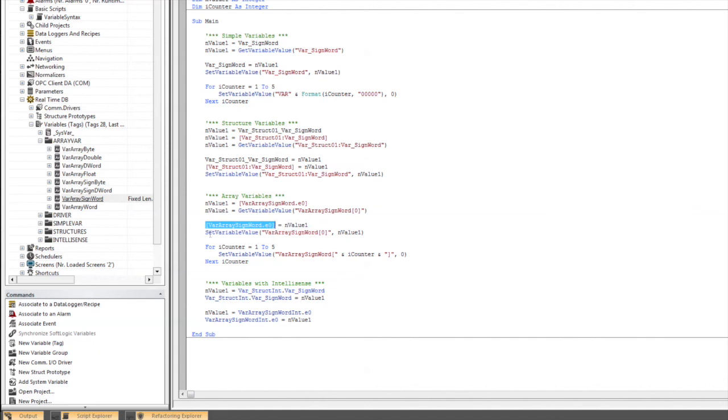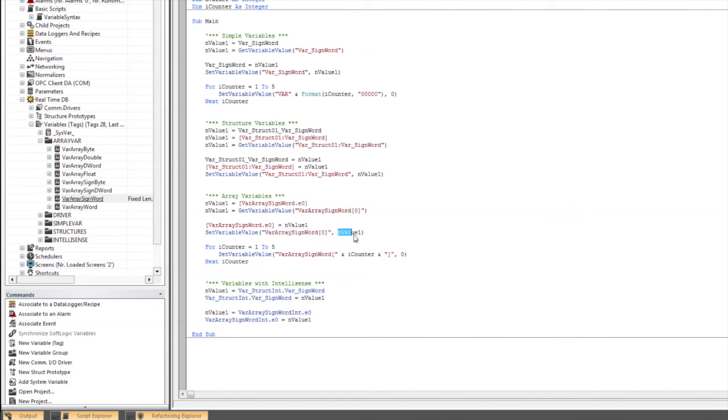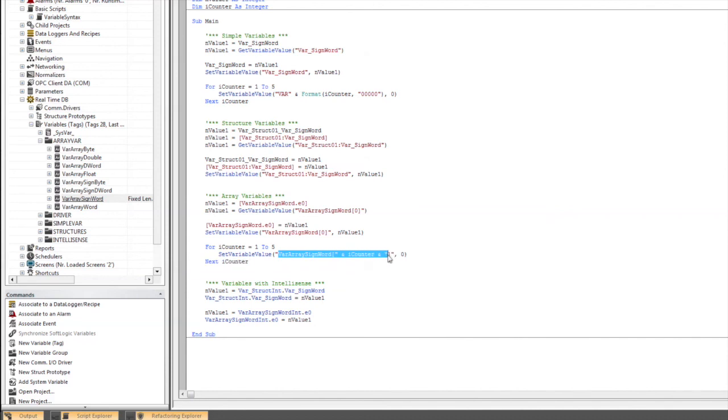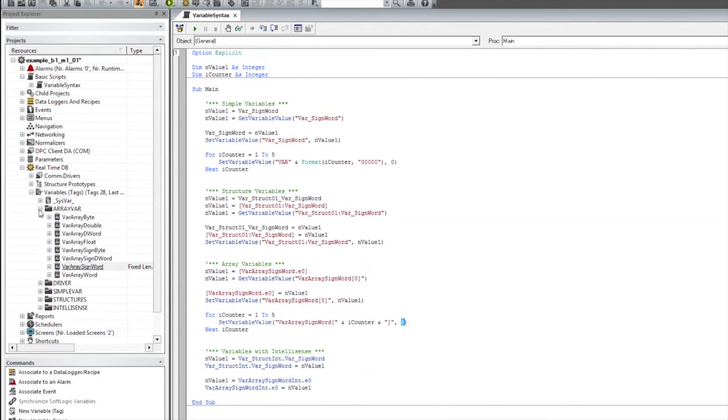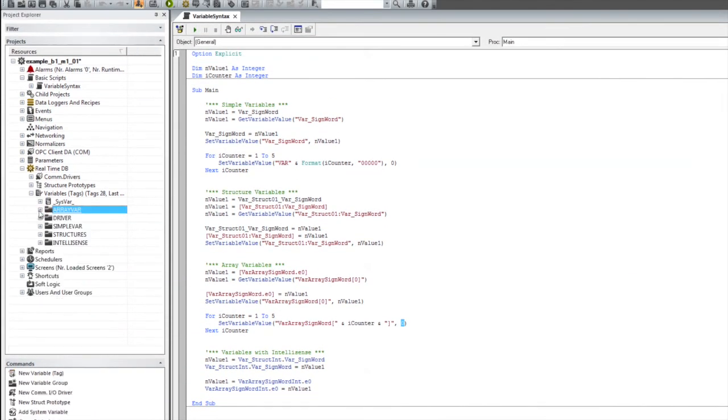Same for setting it. You can use the set variable value and using that original format with the value there. So as we did in our example before, we're going to increment through some elements inside of this array, and we can do so by creating that string using the iCounter and setting that value.